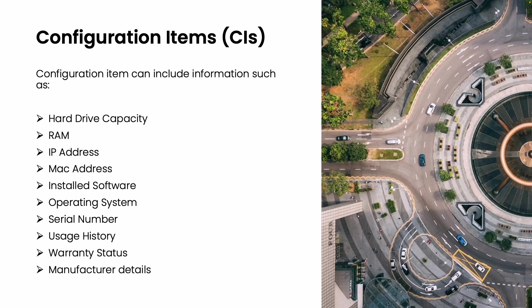Configuration items include all configuration details related to the CIs. For instance, a computer CI may contain information such as hard drive capacity, RAM, IP address, MAC address, installed software, operating system, serial number, manufacturer details, warranty status, and usage history.